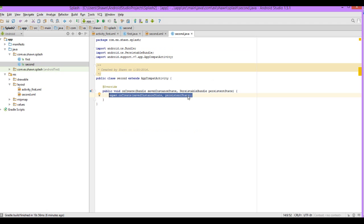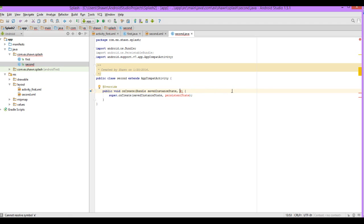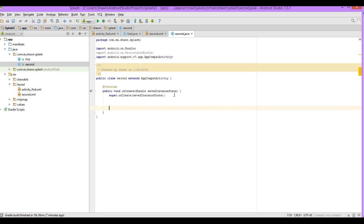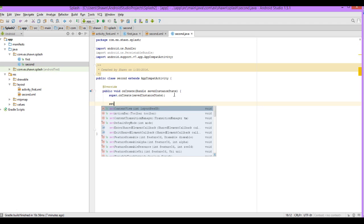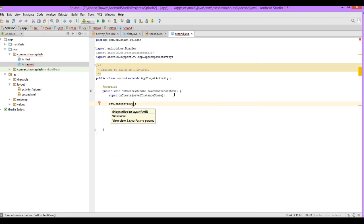Android Studio will insert the method. You should have public void onCreate with Bundle savedInstanceState. We're going to remove the persistentState parameter — we don't need it — and just keep Bundle savedInstanceState. In case you don't know, the onCreate method is the first method that calls when your application starts. It's like your main activity, your starting point for this screen. Now we'll say setContentView.